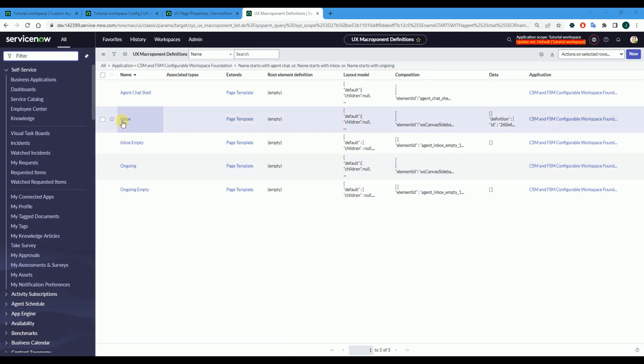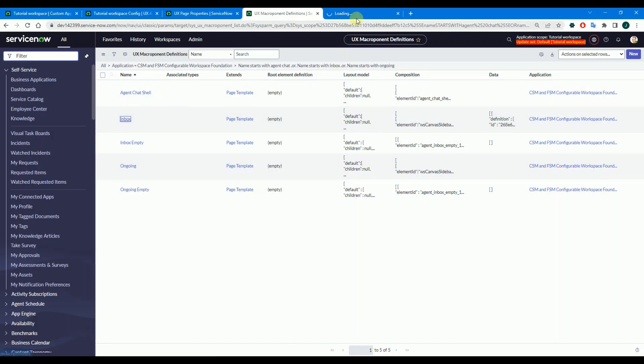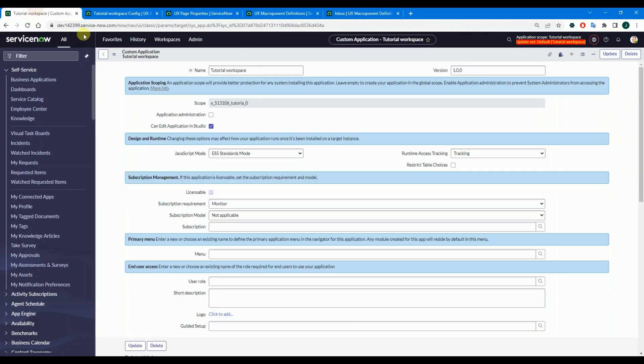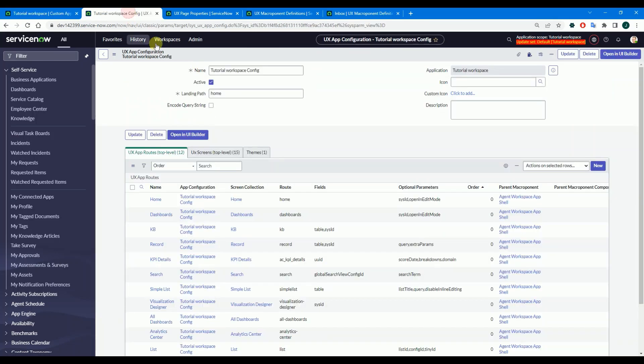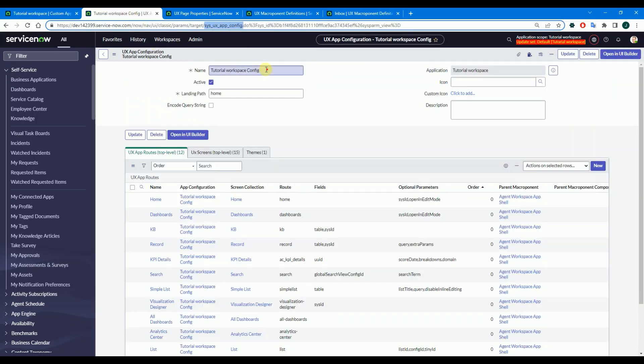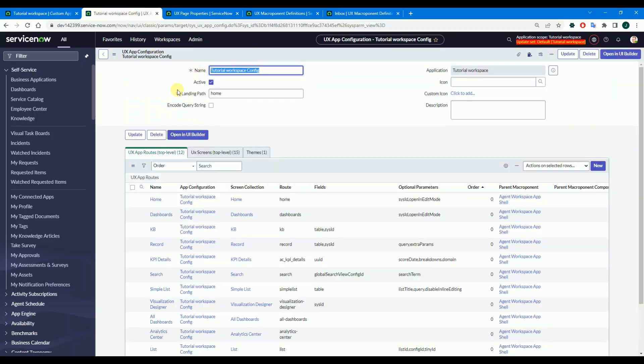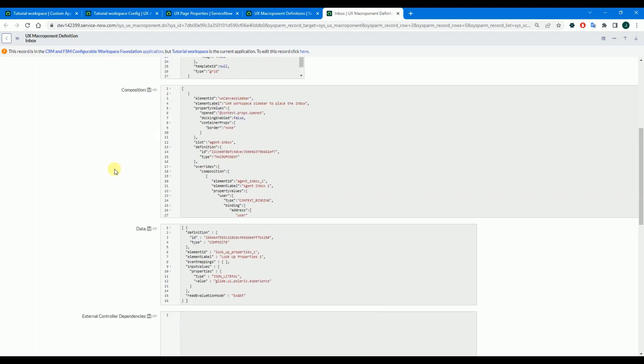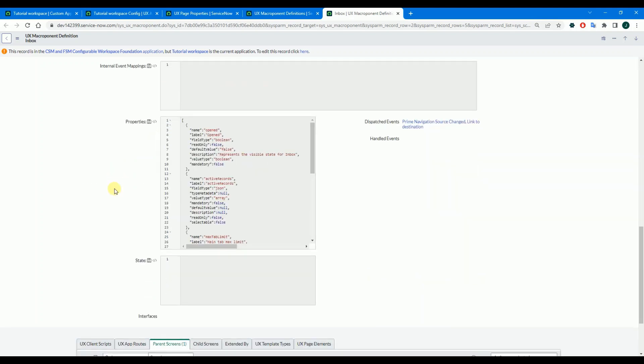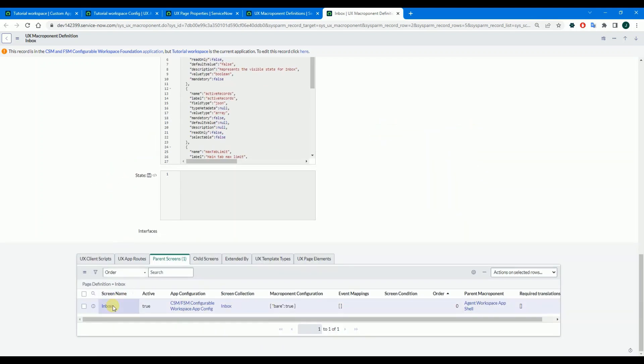Let's copy the inbox record and prepare this app of your workspace and this UX app config of your workspace. We will need the IDs of those records, so this is the inbox macro component definition record we need to copy.